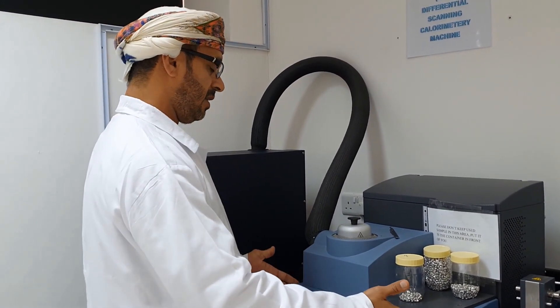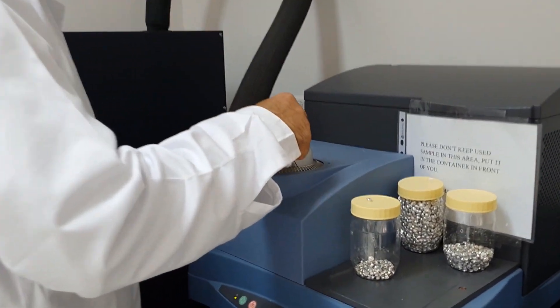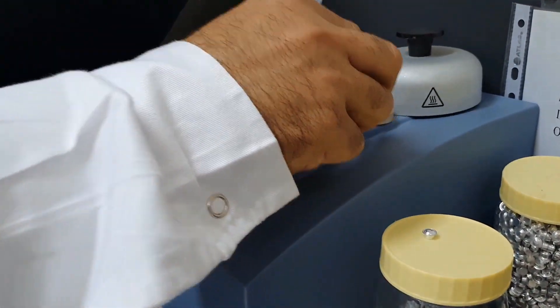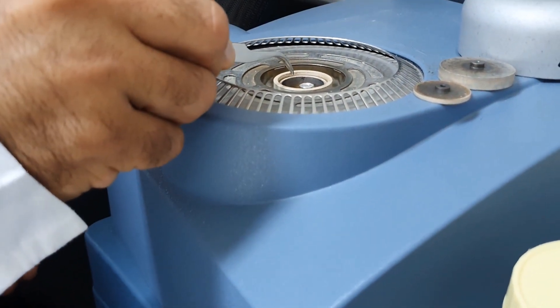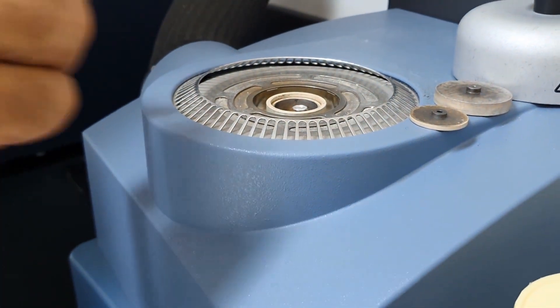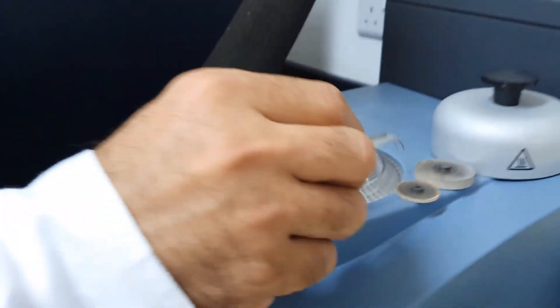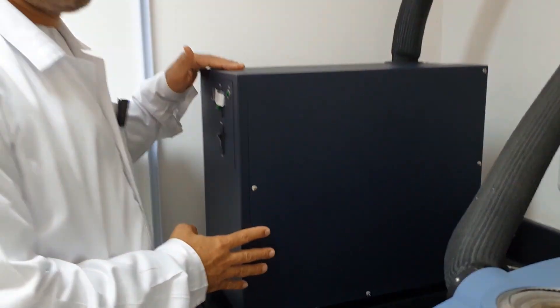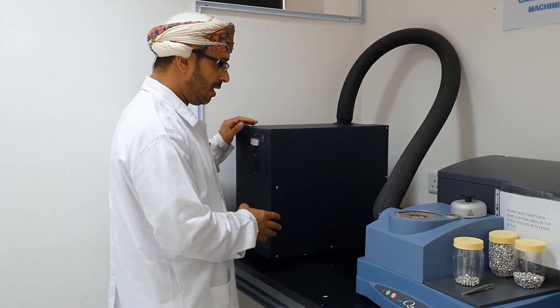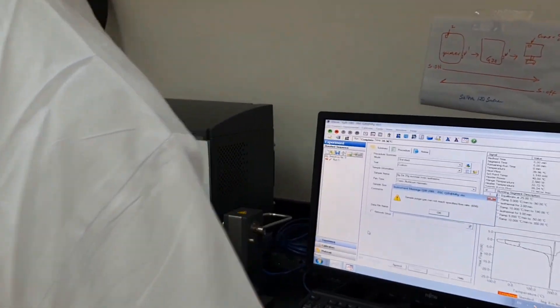Hello everybody, welcome to our lab. I would like to show you our DSC component where we have the chamber, which consists of a furnace where we put our sample and reference. Here you can see the reference sample and the plate where we put the sample, and here we have the heat flow sensor and the temperature sensor. From here we have the mechanical refrigeration, or we can use liquid nitrogen. This is connected to the gas purge nitrogen and the data acquisition connected with the chamber.